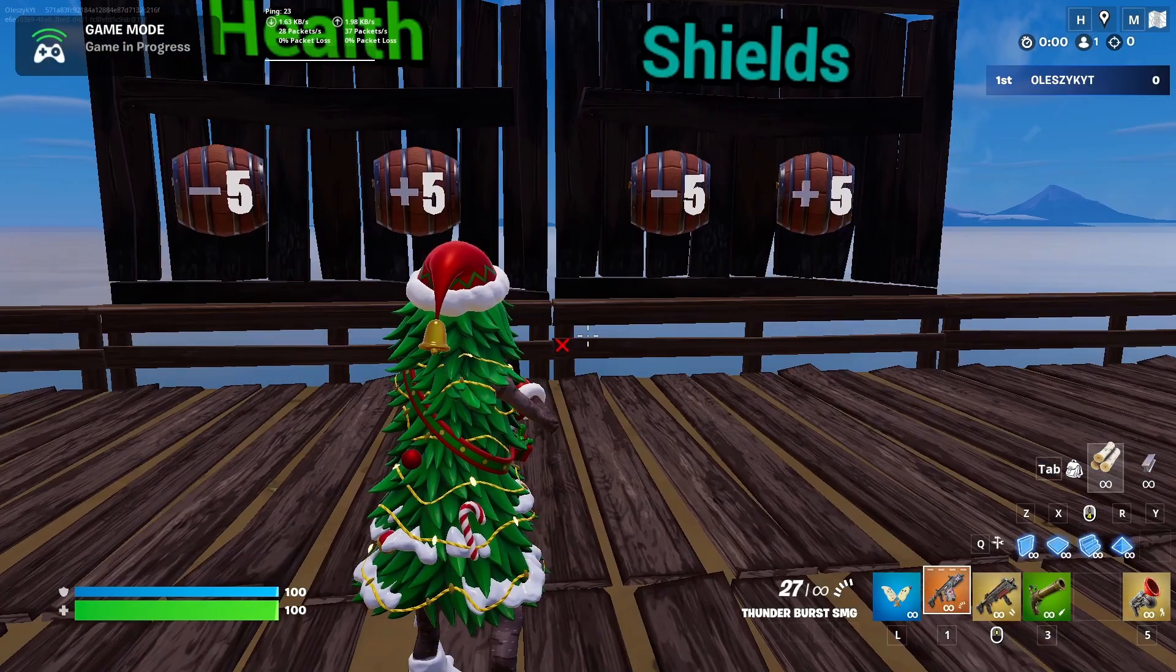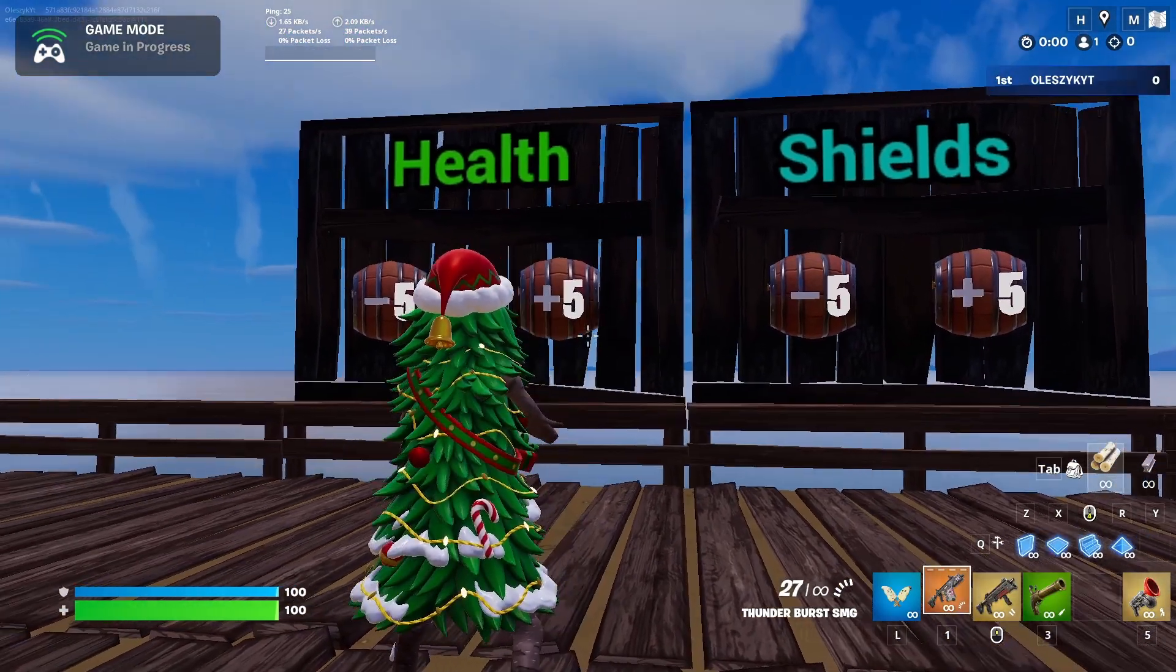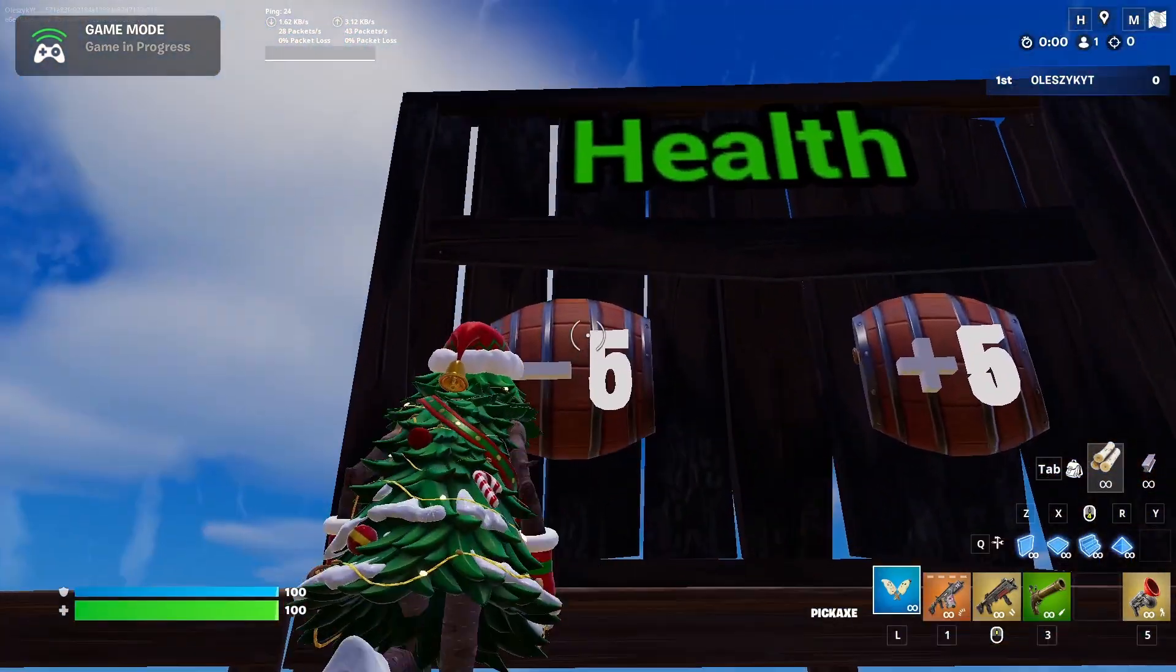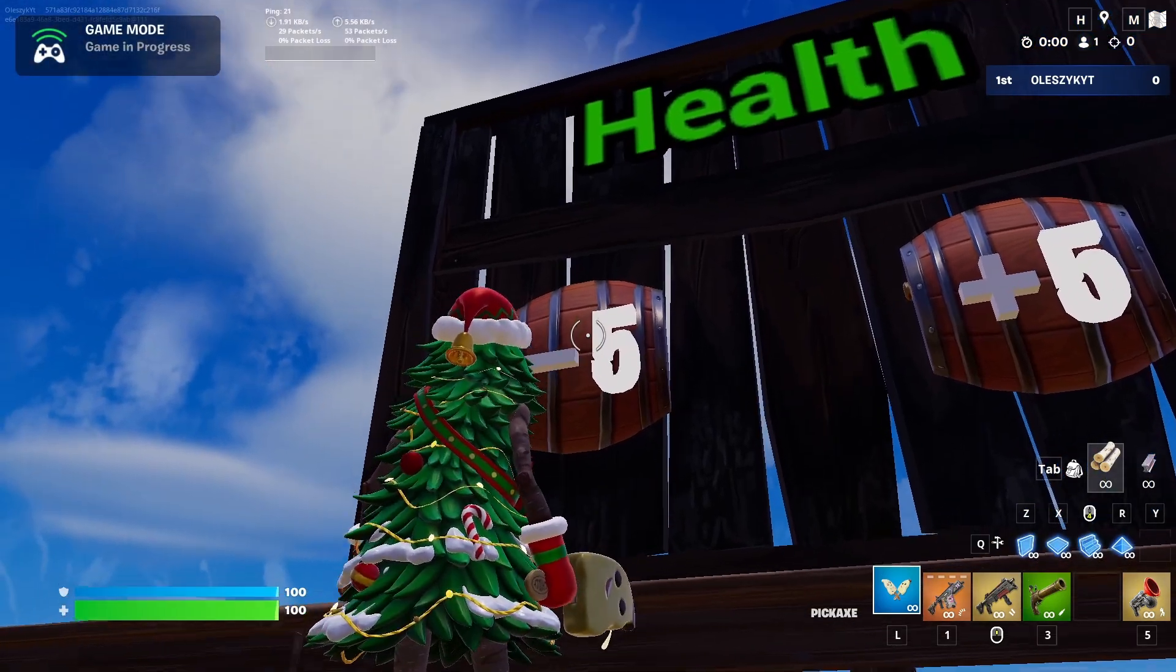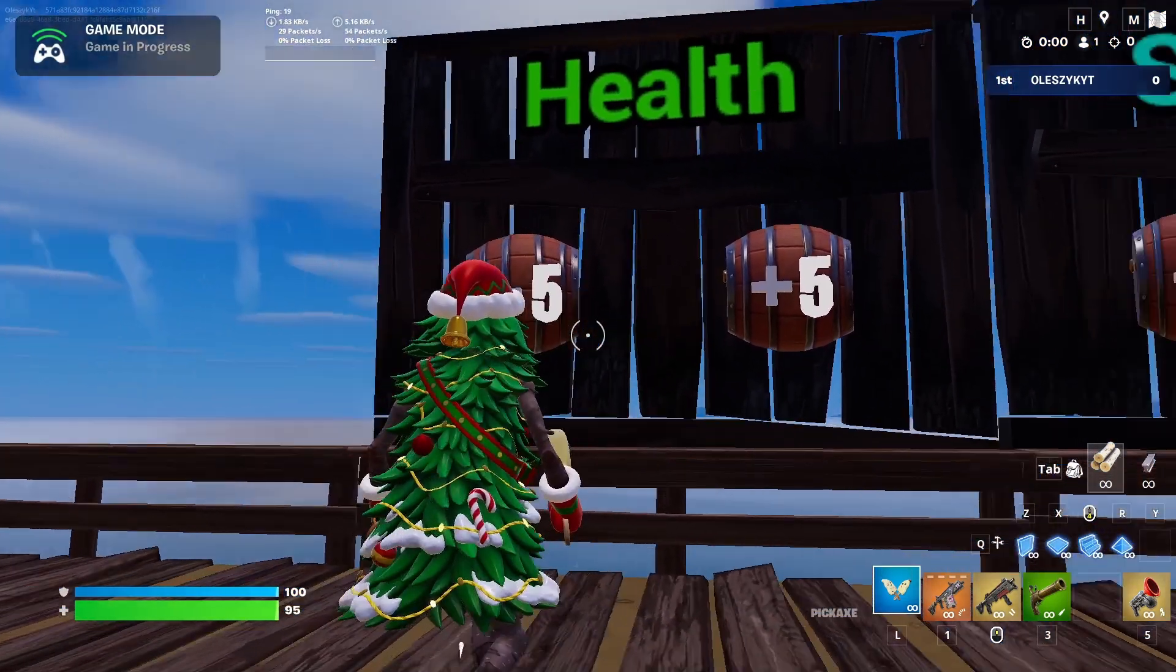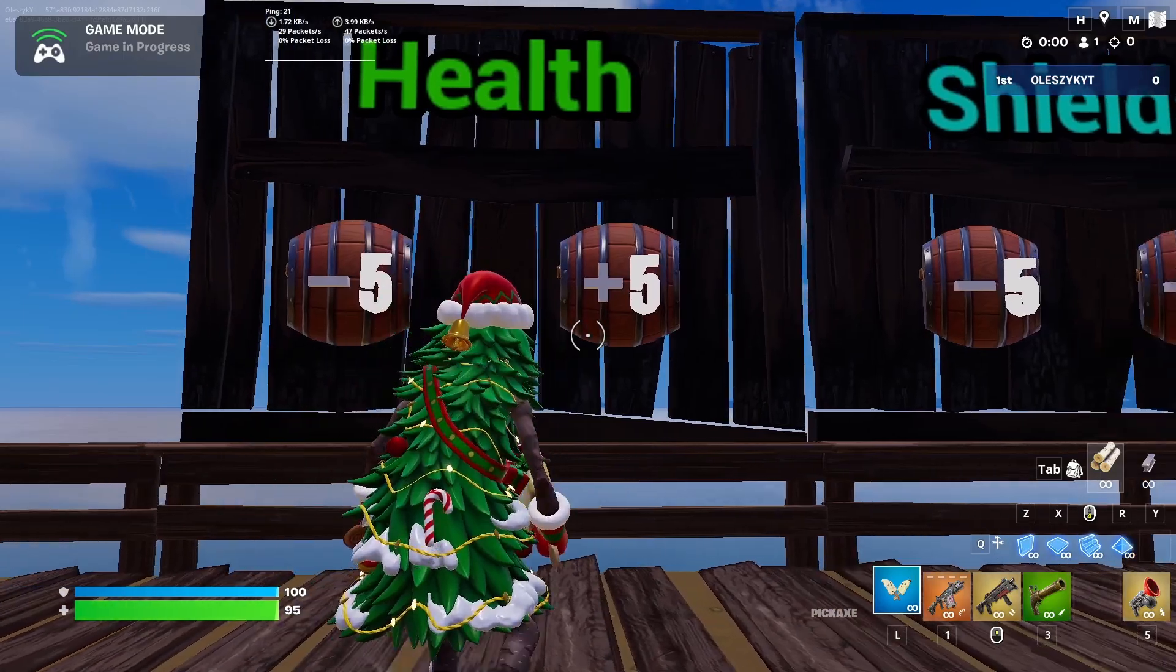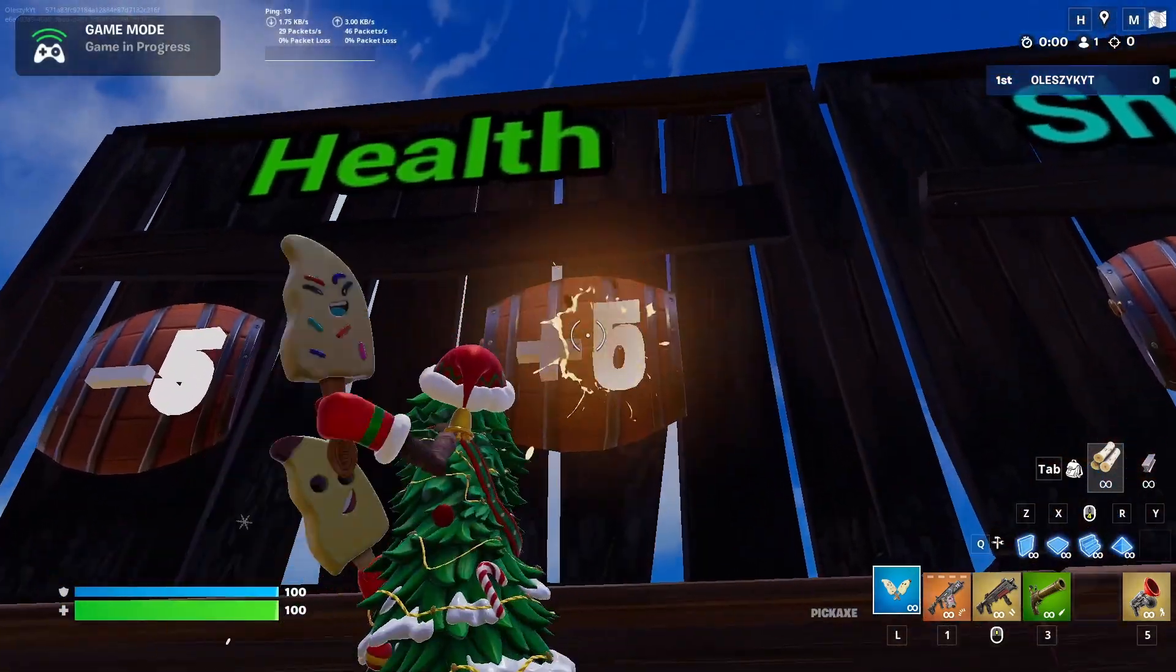Hello guys, in this video I will show you how to make a custom health modifier. When you damage this trigger, you will get minus five health points, and you can change it.